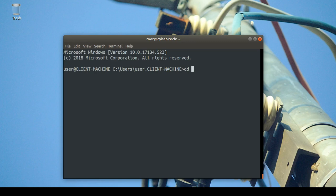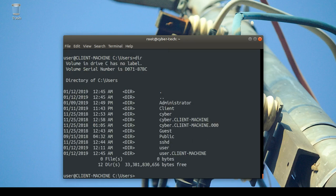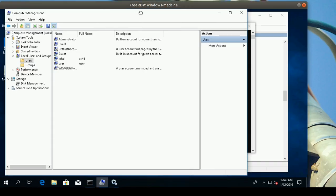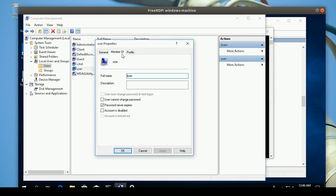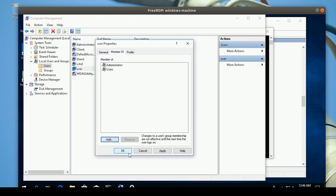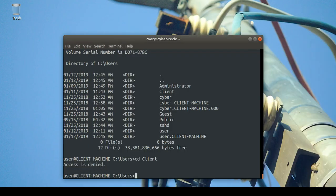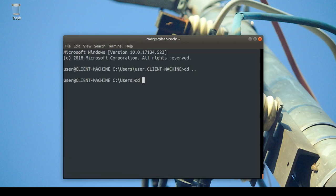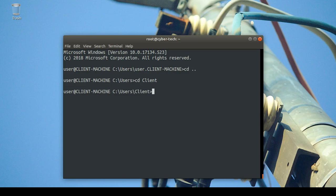This new user doesn't have privileges to access other users' directories. For example, trying to go to the 'client' directory gives 'Access is denied'. I'll give this user administrator privileges: right-click Properties, Member Of, Add, Find, and add to Administrators. Now when I reconnect, I can access the client directory — I have full permissions as an administrator.